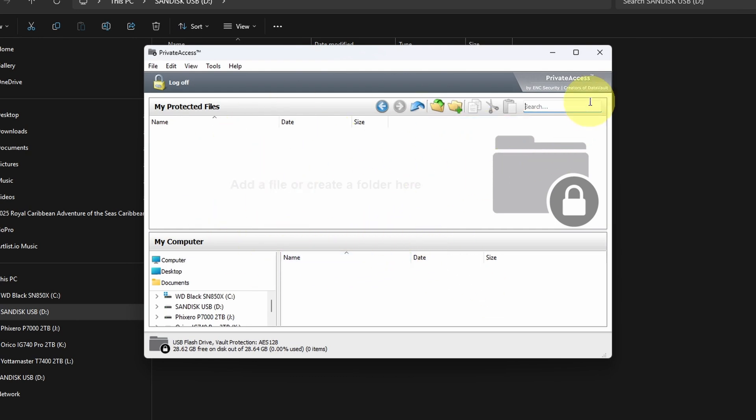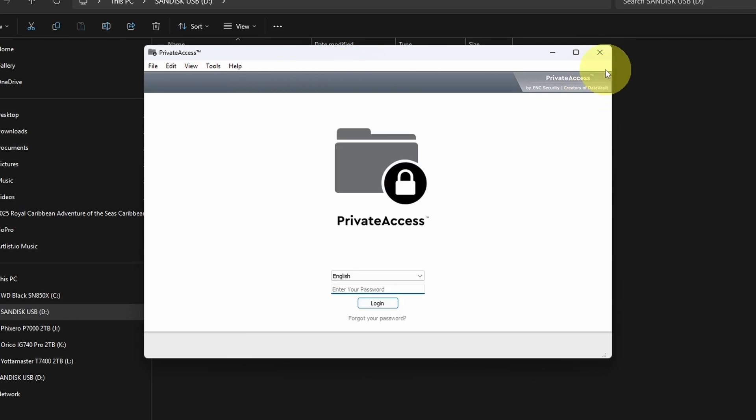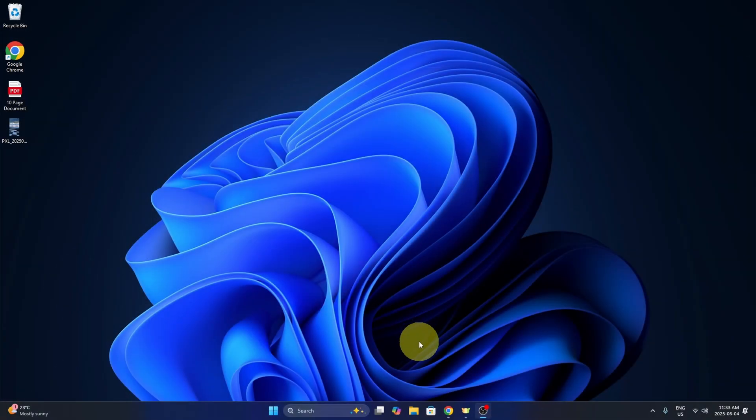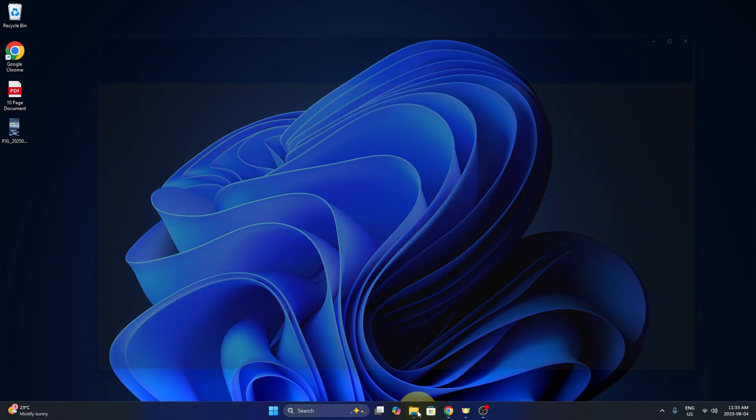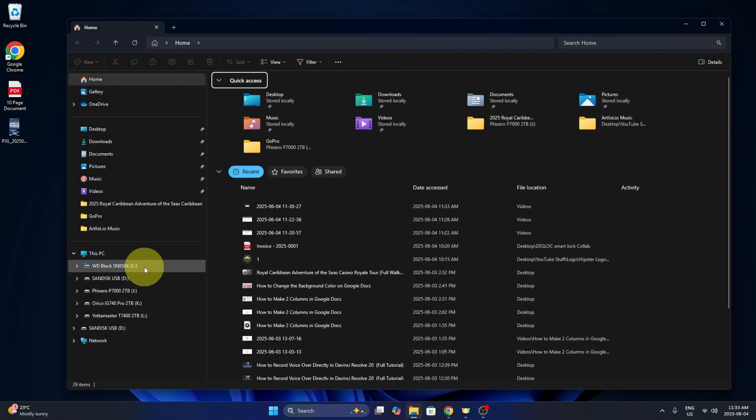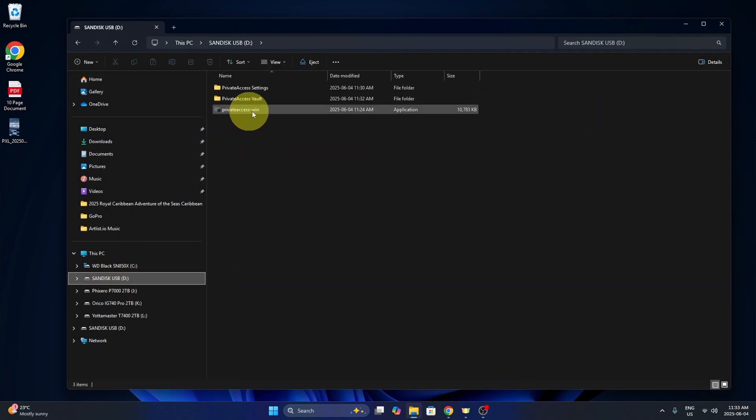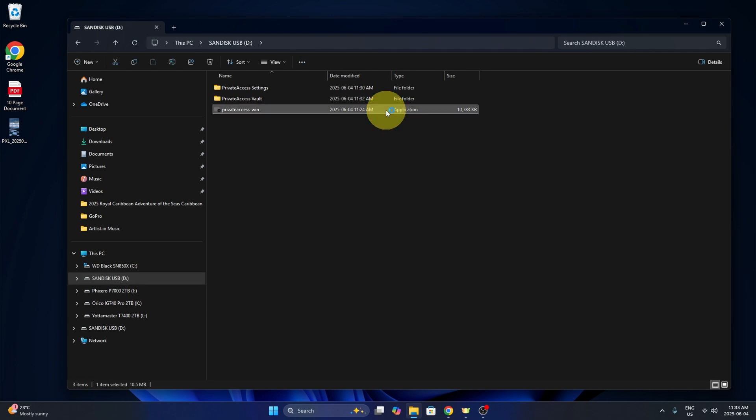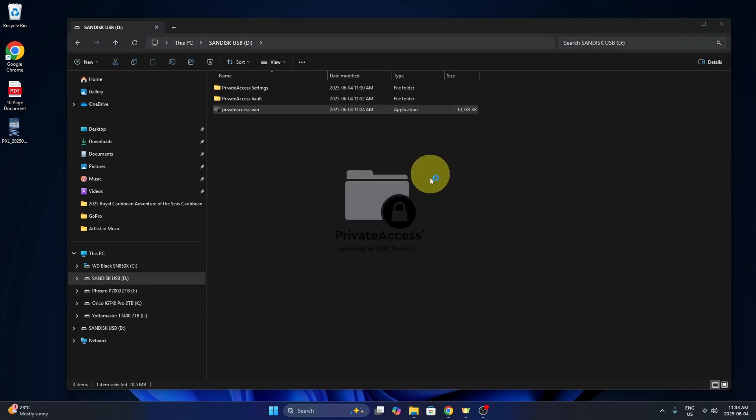So what I'm going to do, I'm just going to close out of this or log off and show you how to log back in. We'll open up our file explorer. Again, click on your flash drive, and then we've got that file there or application. Just double click on that and it will load up.